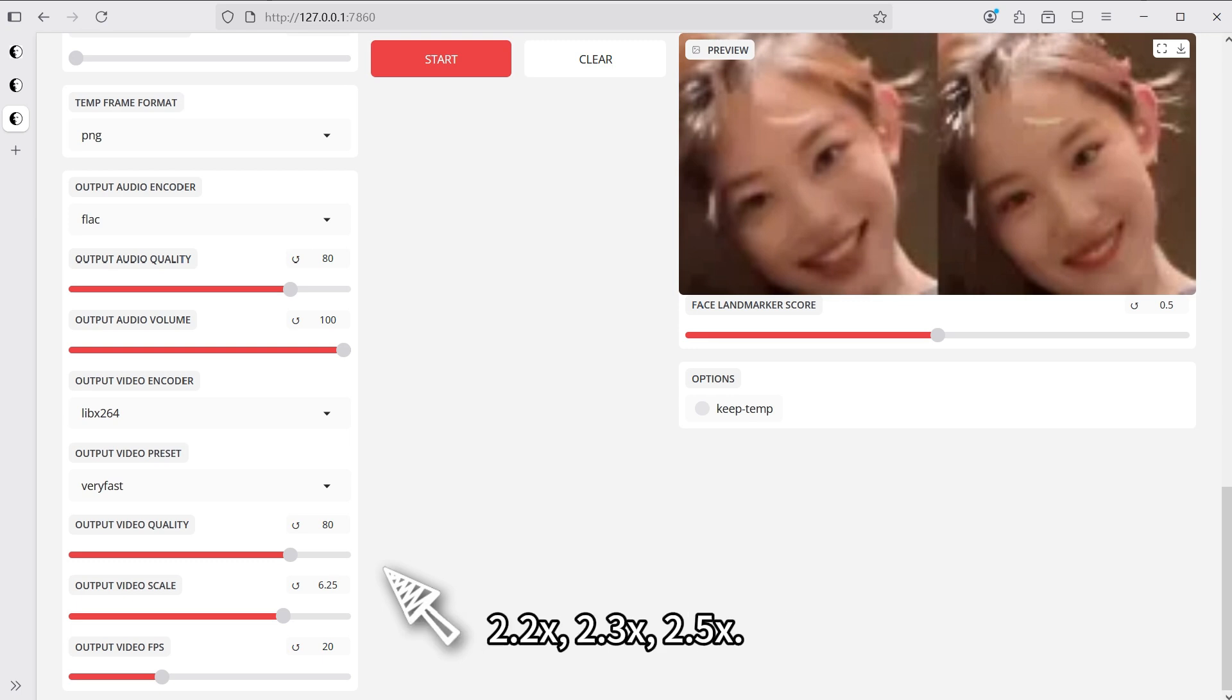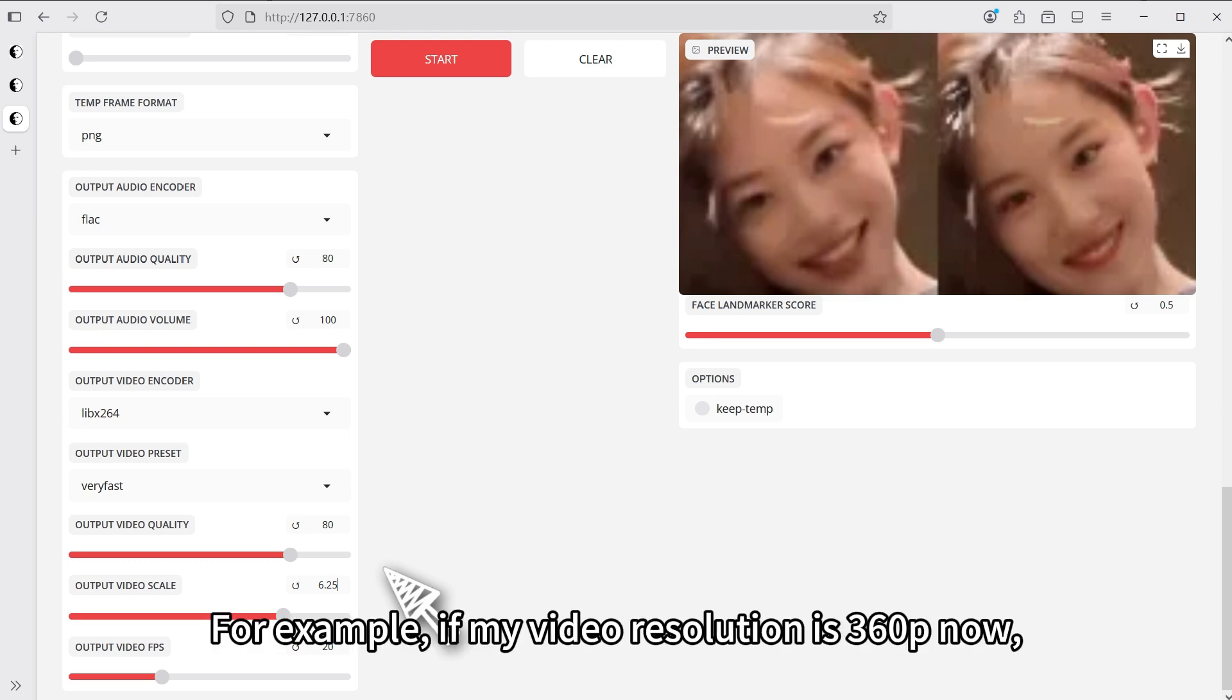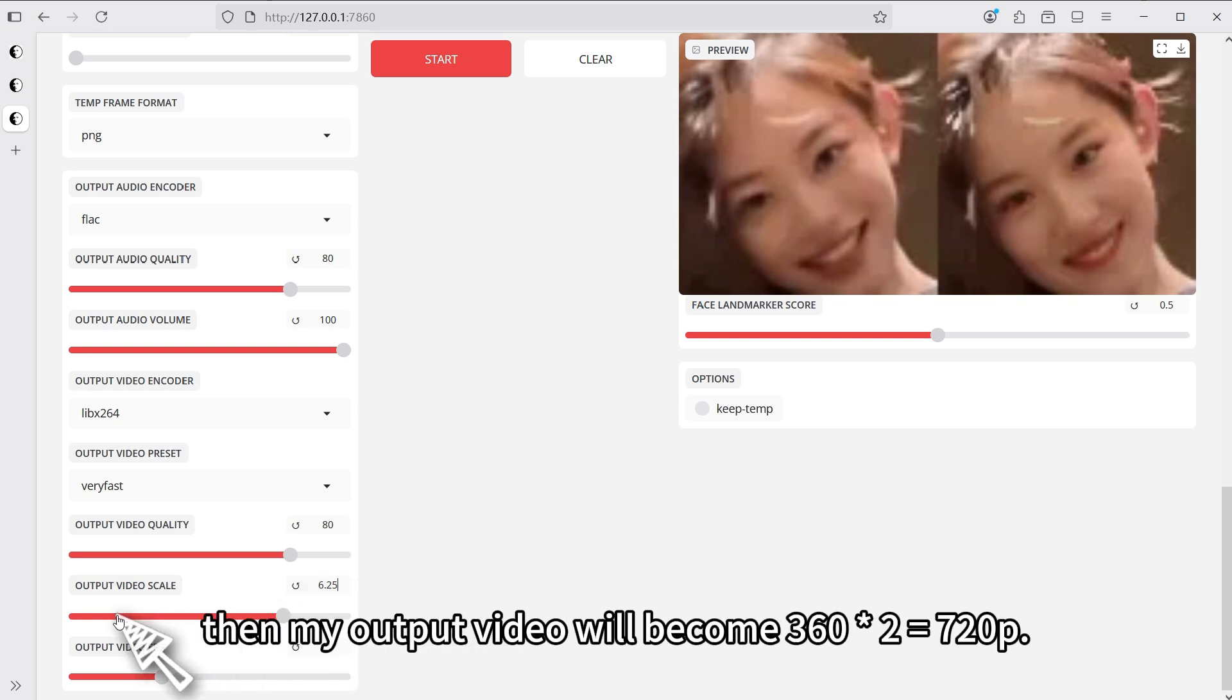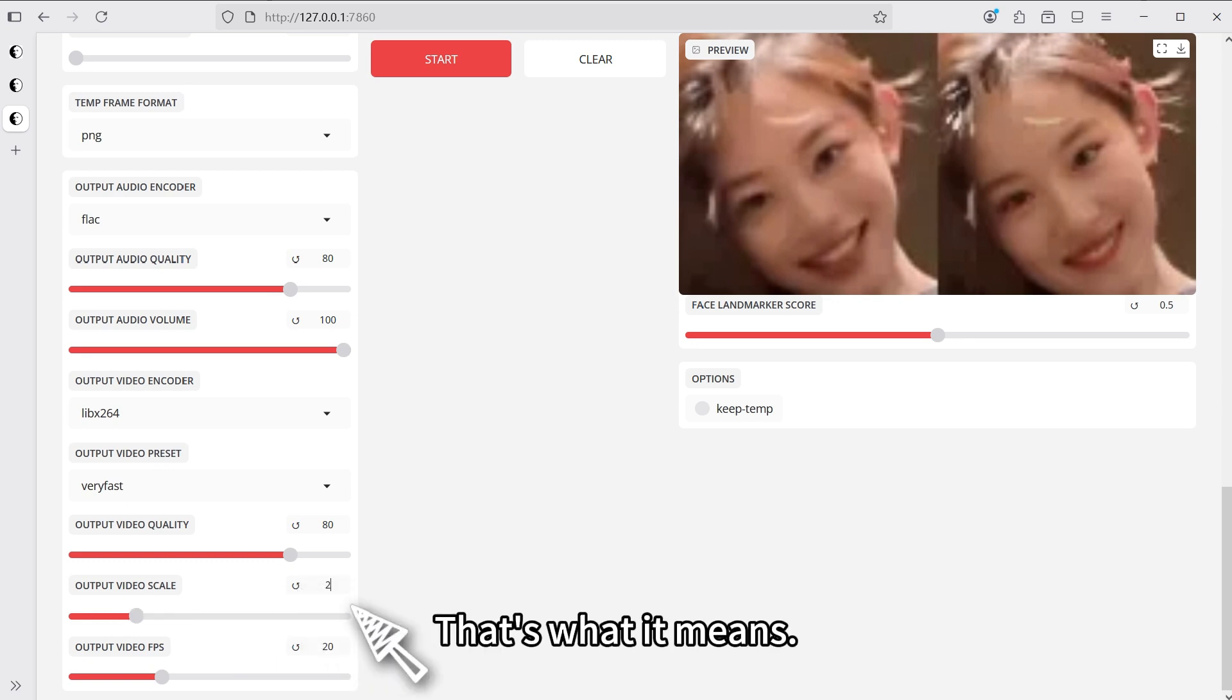But with the old version, it could only scale by an integer factor. For example, if my video resolution is 360p now, and I scale it up by 2x, then my output video will become 360 times 2 equals 720p. That's what it means.